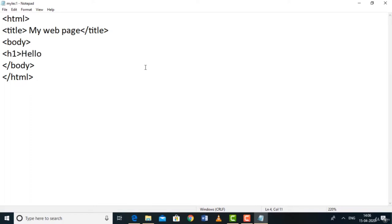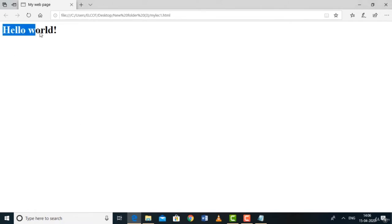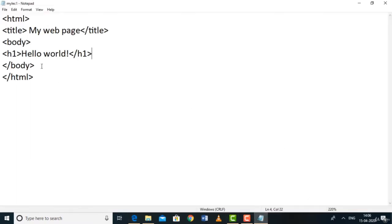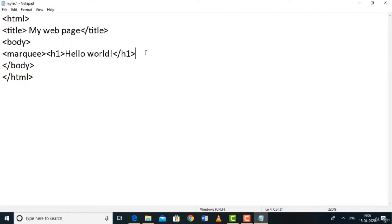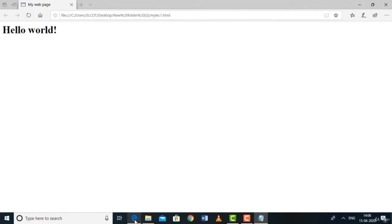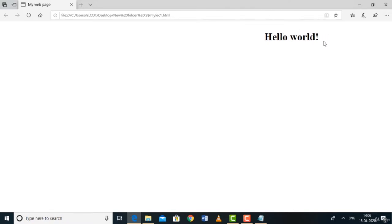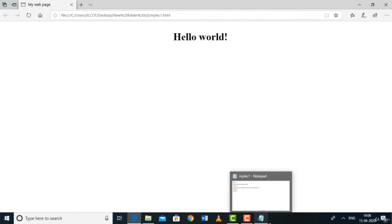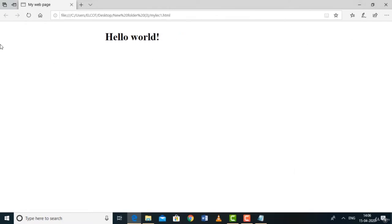Inside the body you can use the h1 tag, which enhances sentences — it makes text bold and increases font size. Save, go back to the browser, and refresh — you can see the difference. There are many tags in HTML. One of my favorites is the marquee tag, which makes text roll across the web page. You can control its direction — right to left, left to right, or vertically.